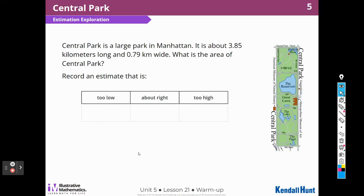Central Park is a large park in Manhattan — that's in New York State. It is about 3.85, or 3 and 85 hundredths, kilometers long and 79 hundredths kilometers wide. What is the area of Central Park?